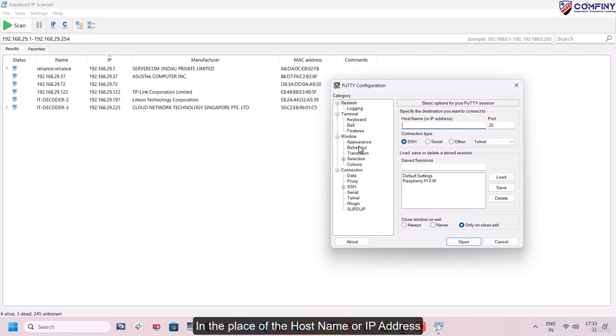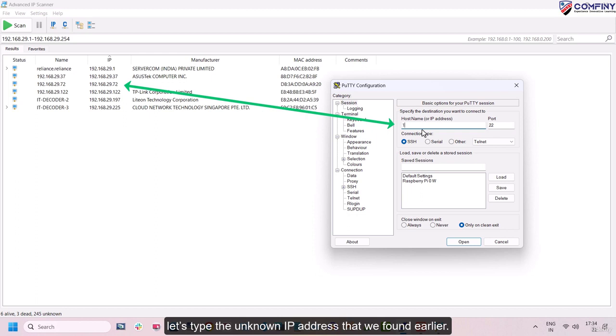In the place of the hostname or IP address, let's type the unknown IP address that we found earlier.